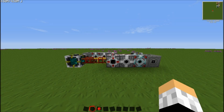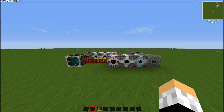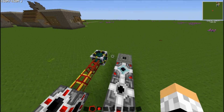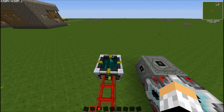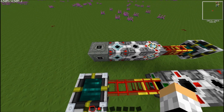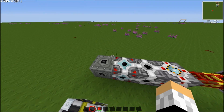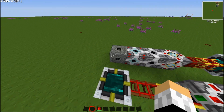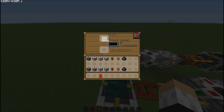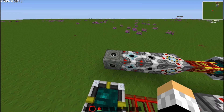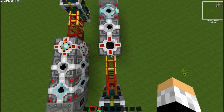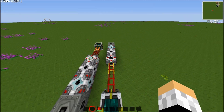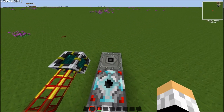Hey guys, today I'm going to be showing you how to transmit energy from one place to another using energy Tesseract. Basically, this row here would be at your home base, so this could be your home base power source. And then this here could be another small base or somewhere where you need power, for example in the nether or whatever.